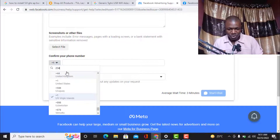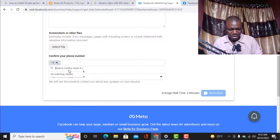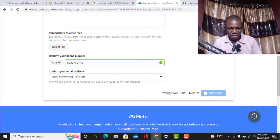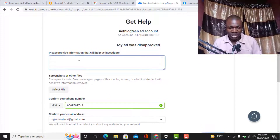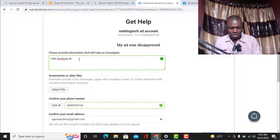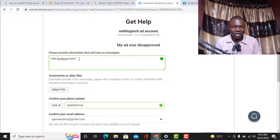Once you click on 'Contact Support,' you need to fill in your phone number. I'll fill in my phone number with the Nigeria (+234) country code. The email address associated with my Facebook account will appear automatically. Then I need to explain my issue — for example: 'Hello Facebook team, I need help — my Facebook Ads account has been disabled and I need to restore it, or I want you to help me unblock my website on Facebook.'